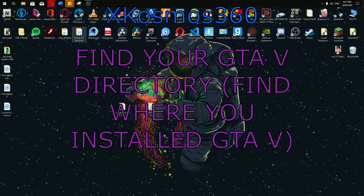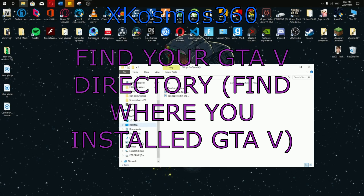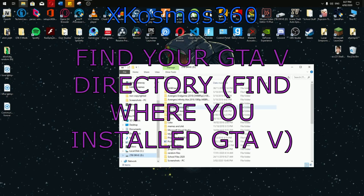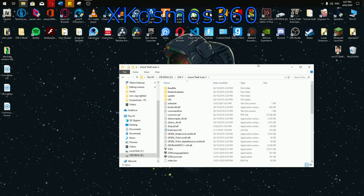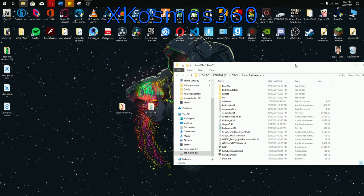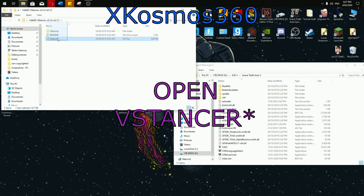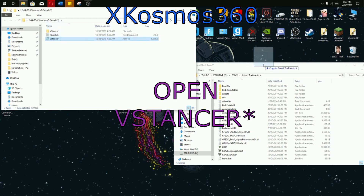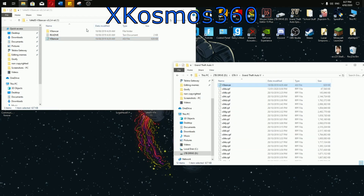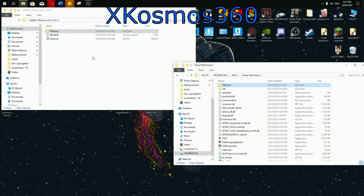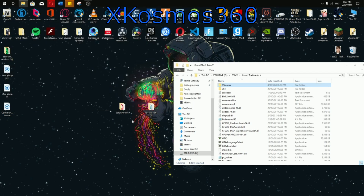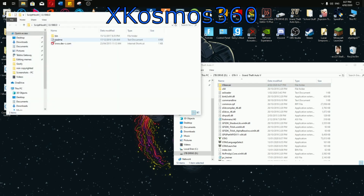Now you want to go find your GTA 5 directory. Once you find your directory, you want to add in VStancer — just drag it to the top and copy it in. Put VStancer inside the directory, and same with the folder, put it inside. That's it for VStancer.